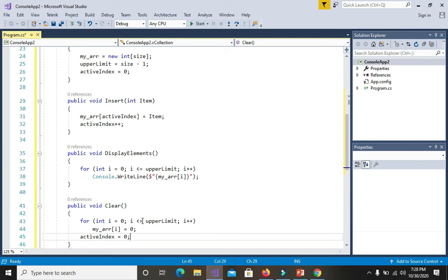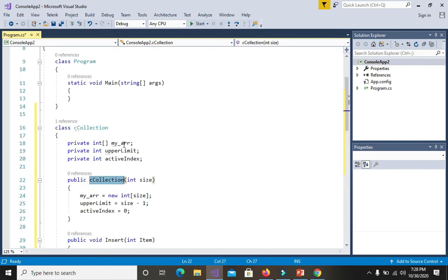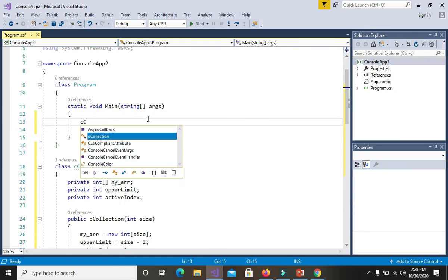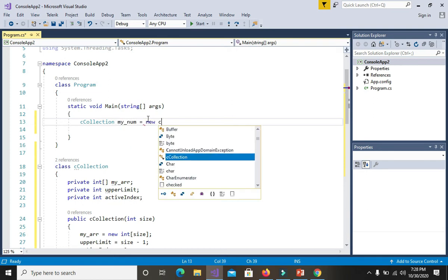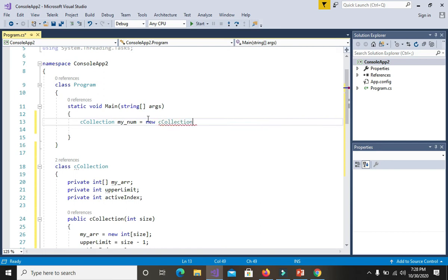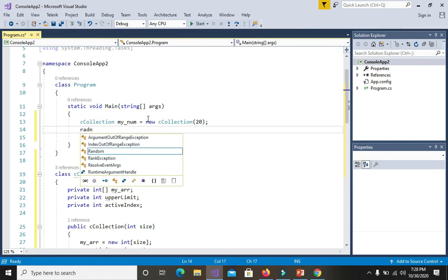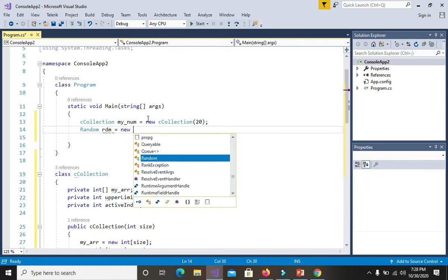Now let's try this on our main method. We create a variable of type CCollection named myNum, equal to new CCollection, and give it a size of 20 so our array holds 20 elements. Then we create a Random object named rdm, equal to new Random.